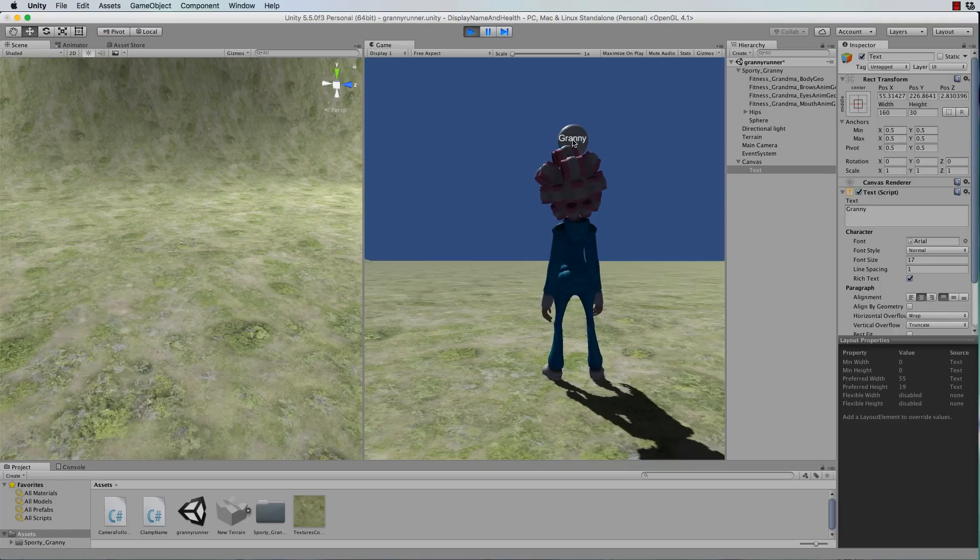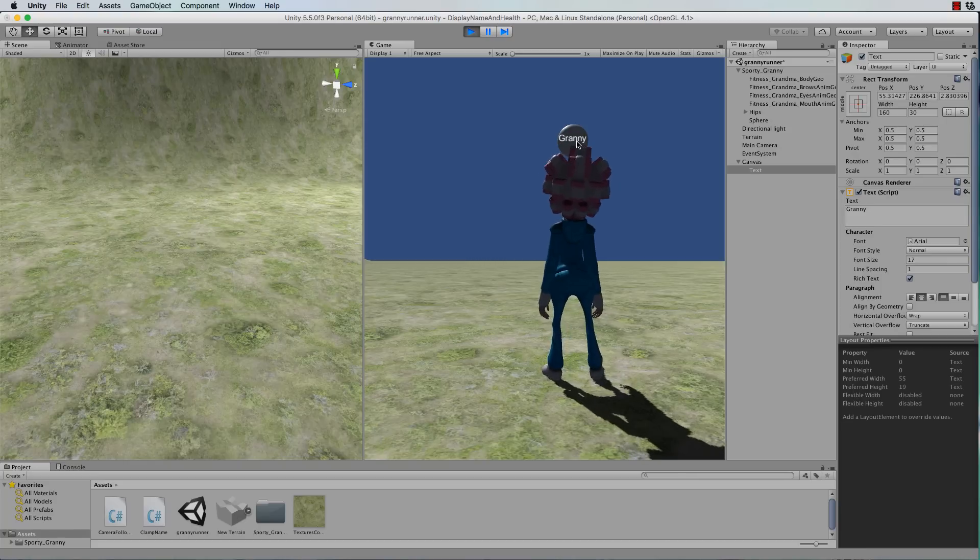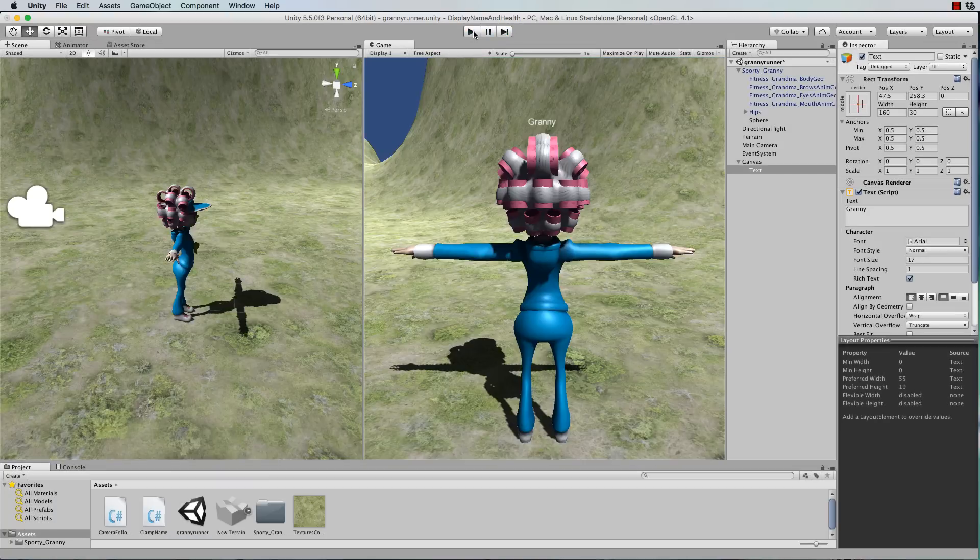then it will align nicely with the center point of that sphere. Okay so if I stop playing that's not going to stick. So unplay, click text,